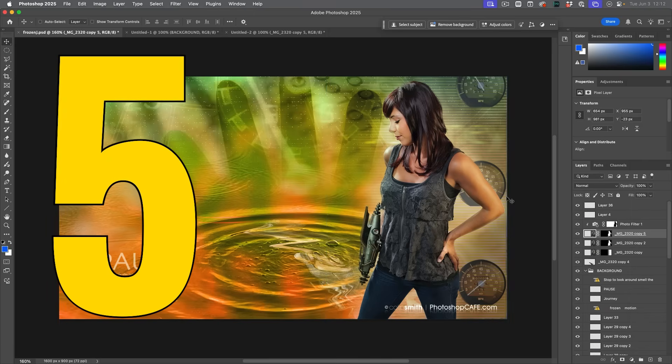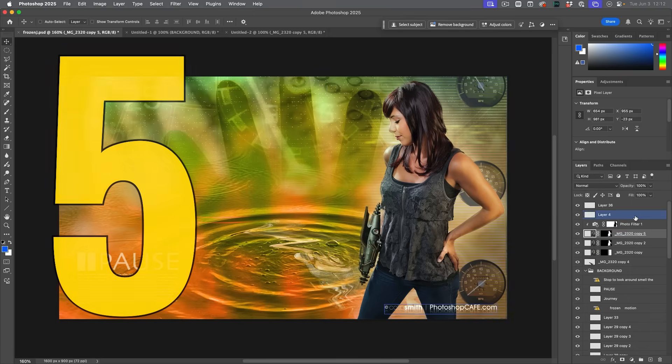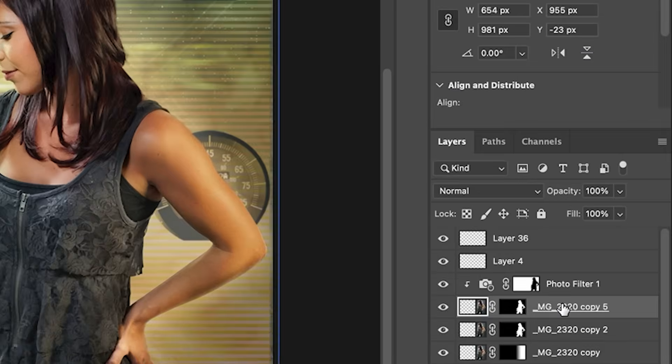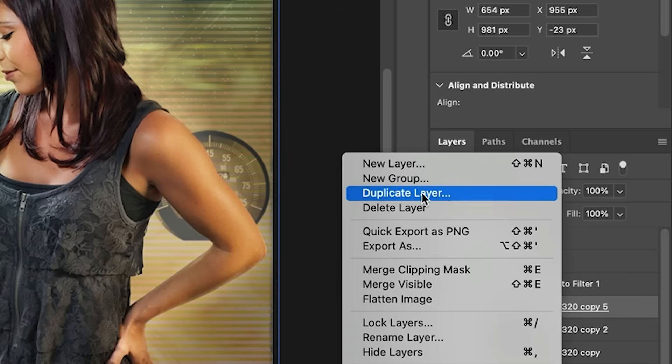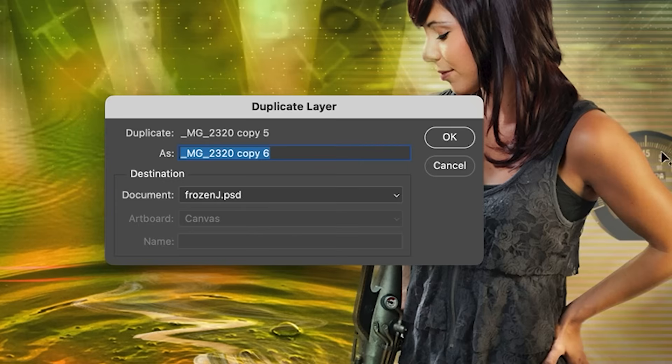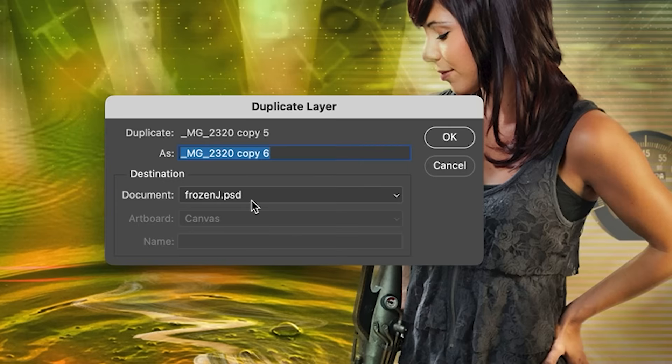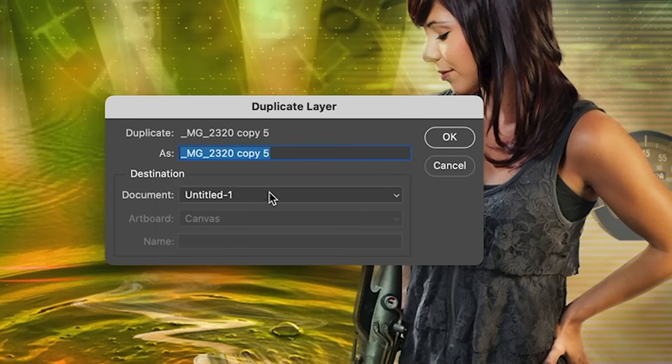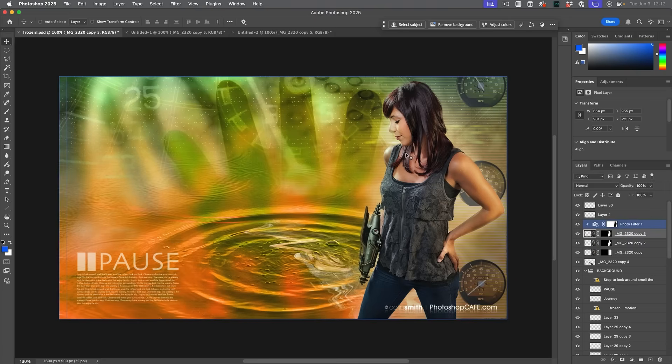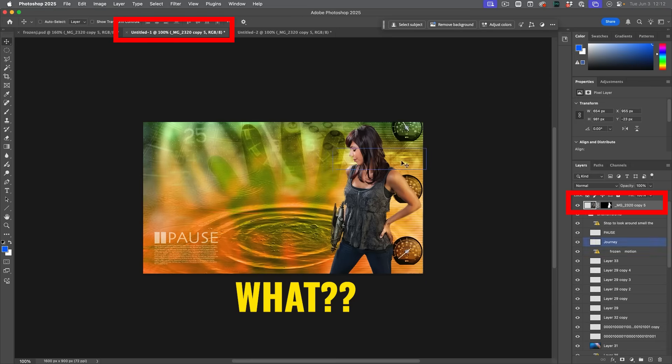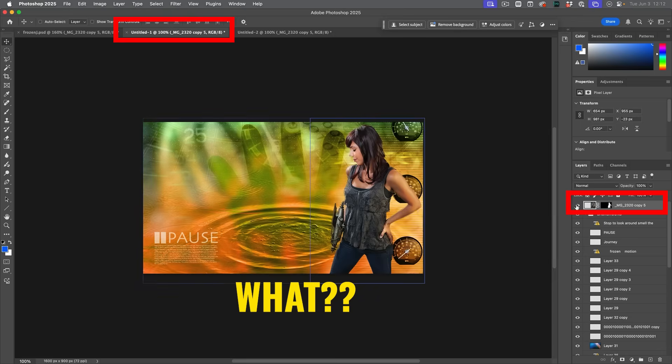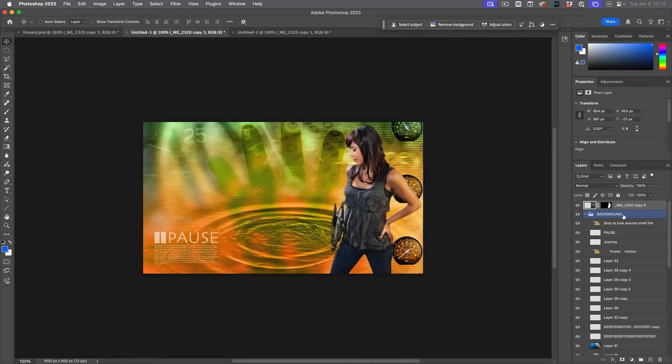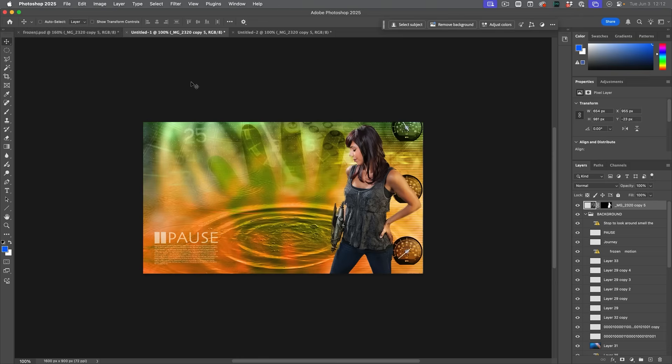But you might have noticed something else in here, which is interesting. If I right click to duplicate this layer once again, if you notice under document, I have untitled one and untitled two. If I choose untitled one and click OK, notice what it does is it adds that layer onto that document that I already created. So we can literally move layers onto other documents that easy.